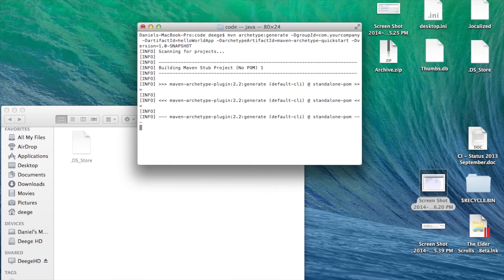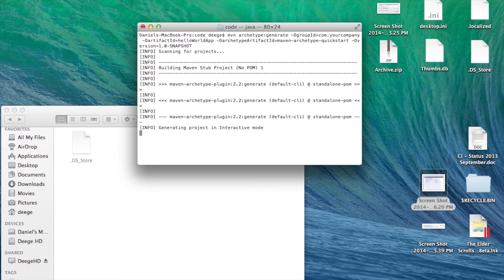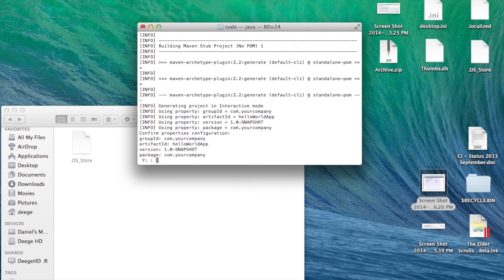So, you'll want to confirm your selections at the end by typing Y at the prompt. And then we're done.